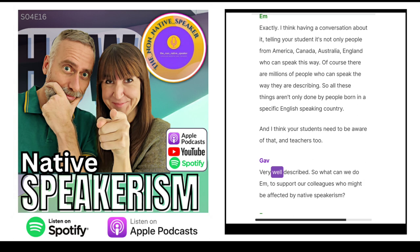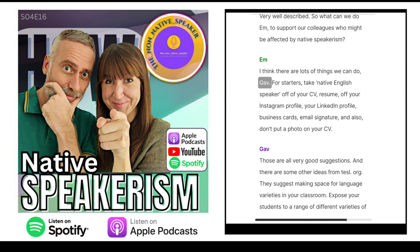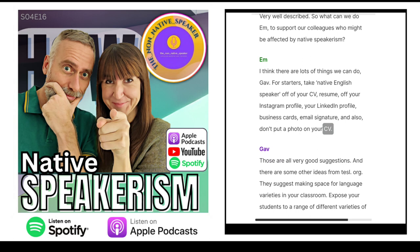So what can we do to support our colleagues who might be affected by native speakerism? There are lots of things we can do. For starters, take 'native English speaker' off of your CV, resume, off your Instagram profile, your LinkedIn profile, business cards, email signature, and also don't put a photo on your CV.